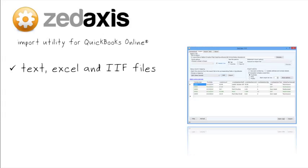Z-Axis supports importing text files, Excel files and even IIF files into QuickBooks Online.